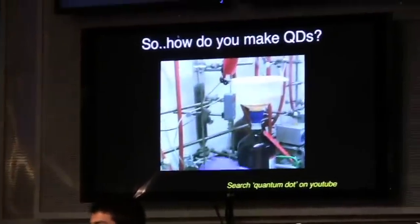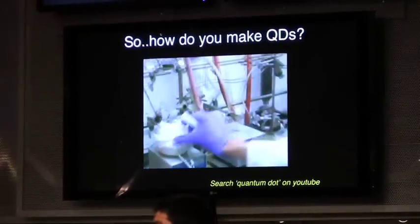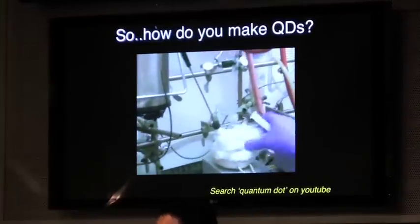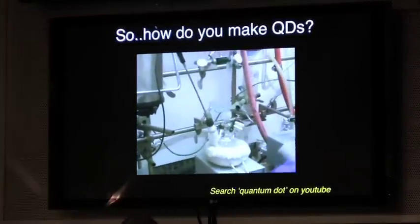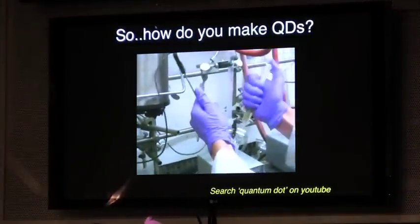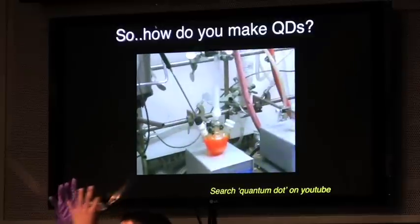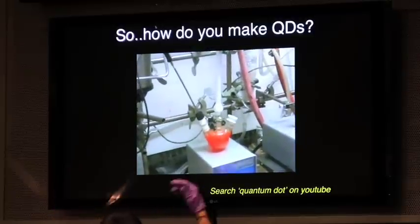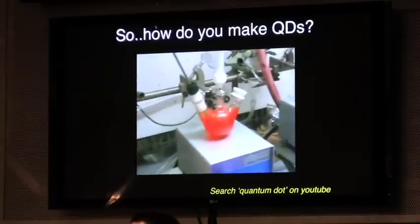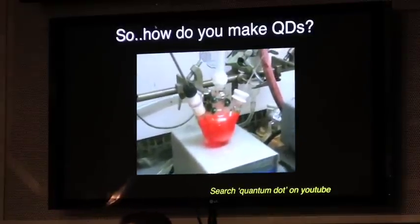How do we make quantum dots? We have a little video here which basically demonstrates what we do in our lab every day. We have a beaker, and it just sits inside this heating mantle. We heat it up really hot, and then we inject all our ingredients into this reaction.